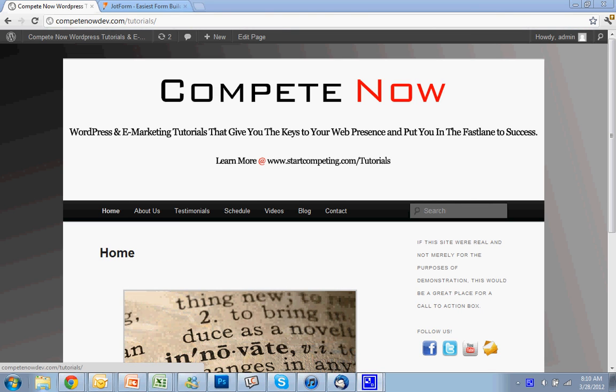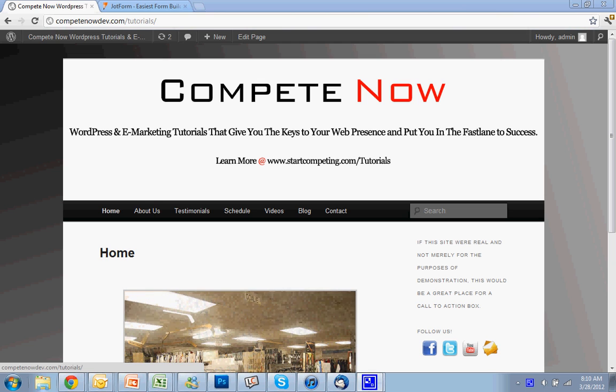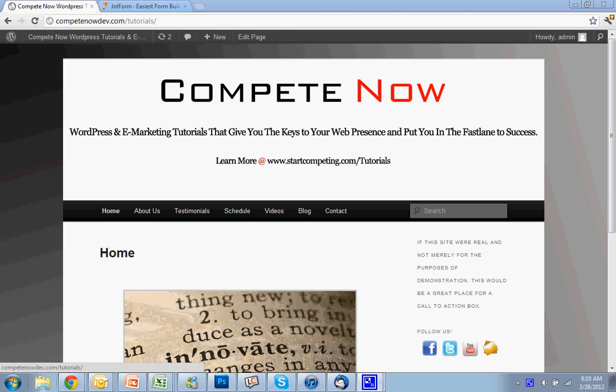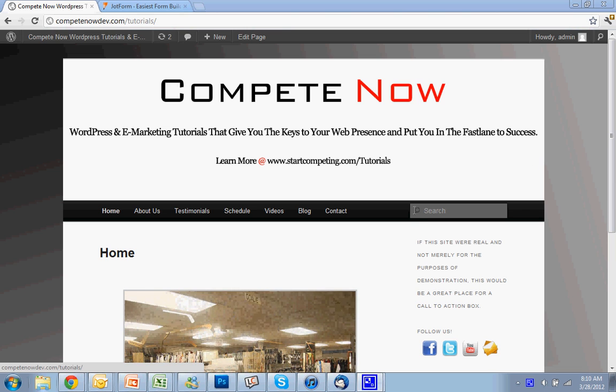Hello, today we're going to go over how to add forms to your website using JotForm Form Builder. This is a new tutorial provided by CompeteNow. WordPress and eMarketing Tutorials will give you the keys to your web presence, putting you in the fast lane to success. There's a whole bunch more on our website at startcompeting.com/tutorials.